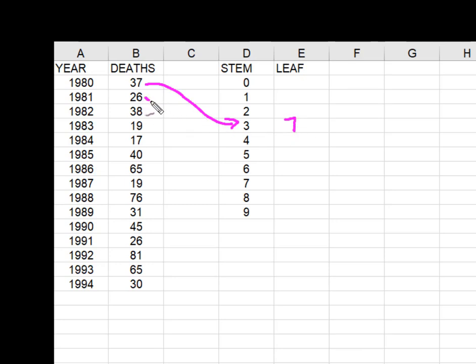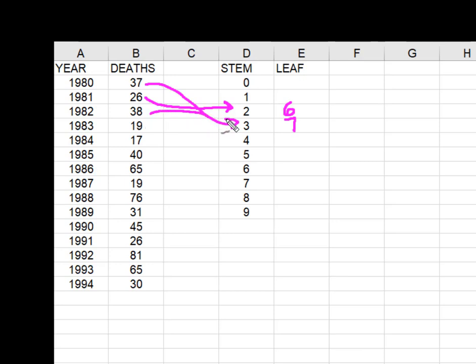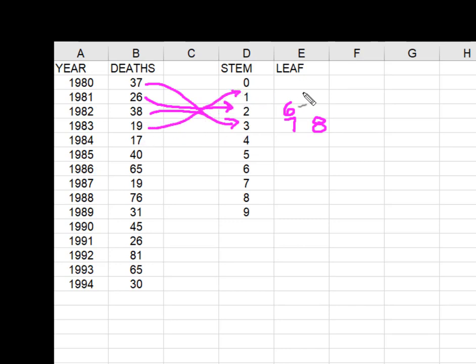26 is going to go to my two stem here. 38 is coming over here to the threes. 19 is coming up here to the 10.